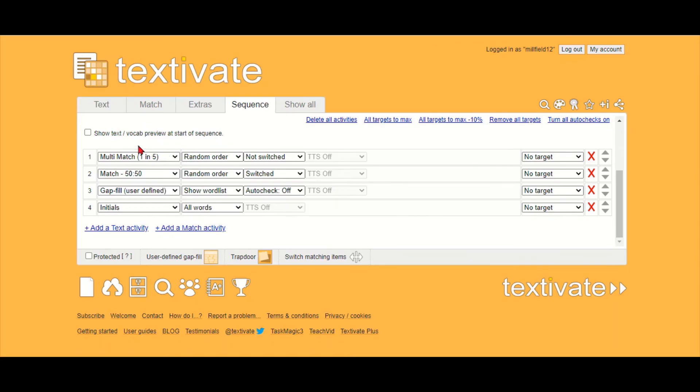In this case I want to start with a matching activity to get to know the vocab, then practice it a bit with filling in gaps, and then move on to the text.